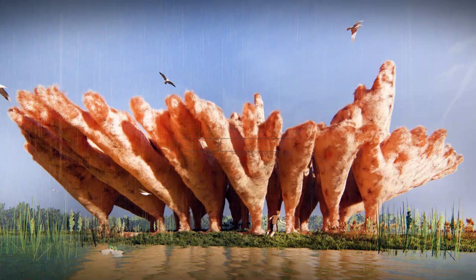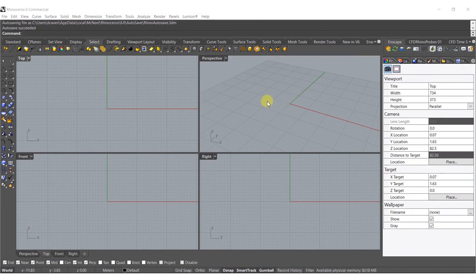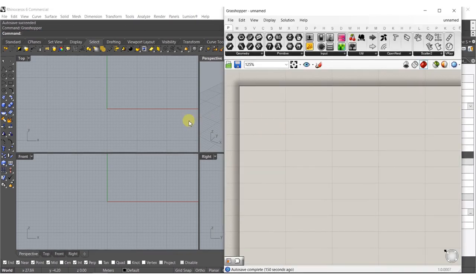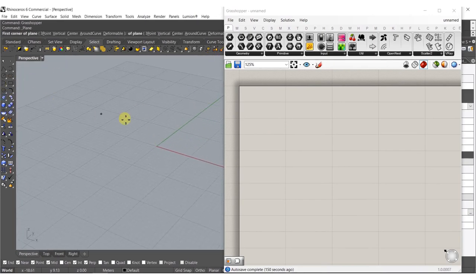Hey everyone, today we're going to make some kind of cave structures. This came from a nice donation off my website and a request to do this, so let's see how fast we can figure it out. I'm just going to type in Grasshopper to start off here, and we're going to do it a little bit less fully parametric today.